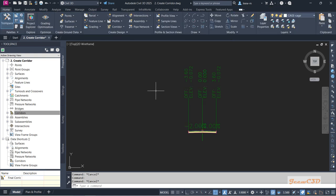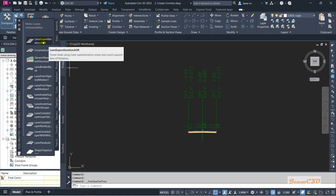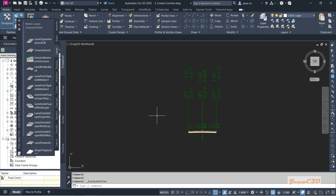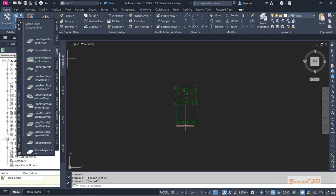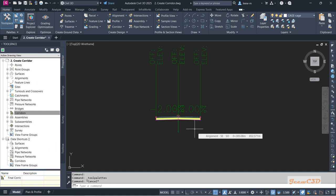The sub-assembly we use is the Lane Super Elevation AOR. If you want to find it, go to the tool palette — it is on the lane step, and at the top of the lane step you can see the Lane Super Elevation AOR sub-assembly. That is how you create this assembly for the corridor.